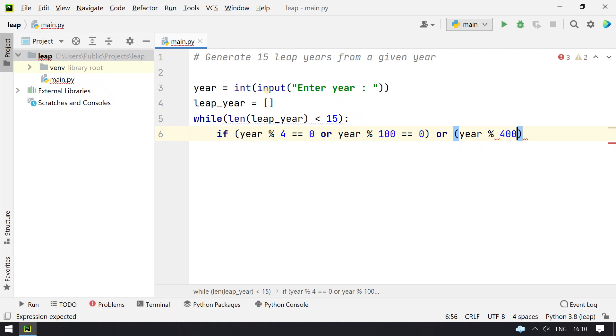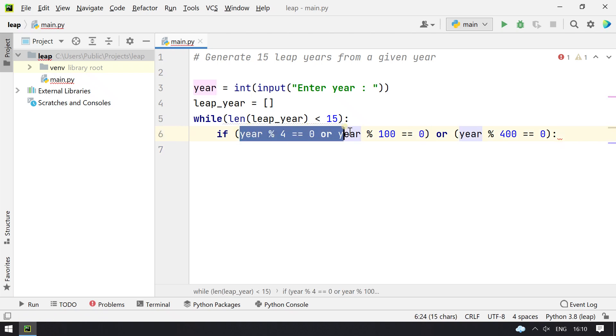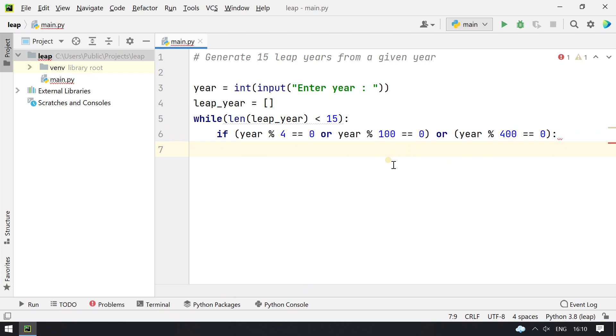Or if the year is completely divisible by 400, then also we consider it as a leap year. So this is the formula to find the leap year: it should be either completely divisible by 4 or 100, or it can also be divisible by 400.